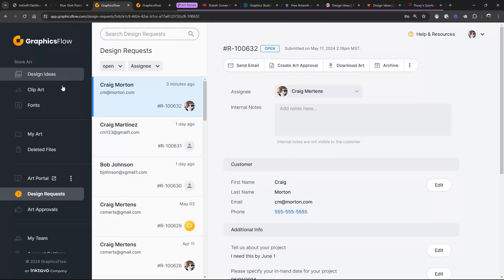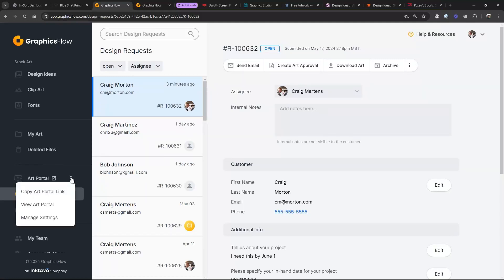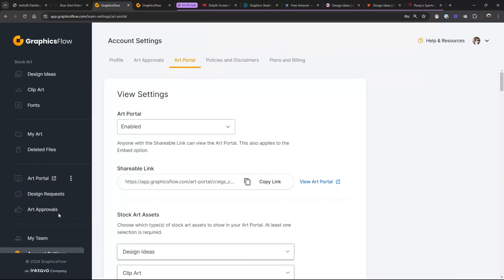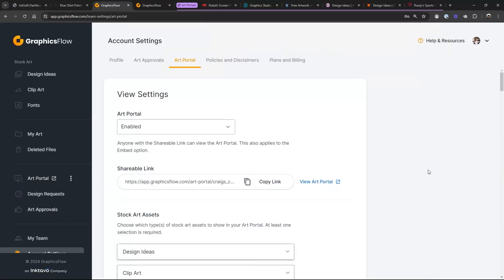The way you set that up is to go over to Art Portal. If you just click on the link, it takes you to your online portal — but we don't want that. We want to click on Manage Settings. So we're going to go to Manage Settings and walk through all these different settings and explain what they mean.